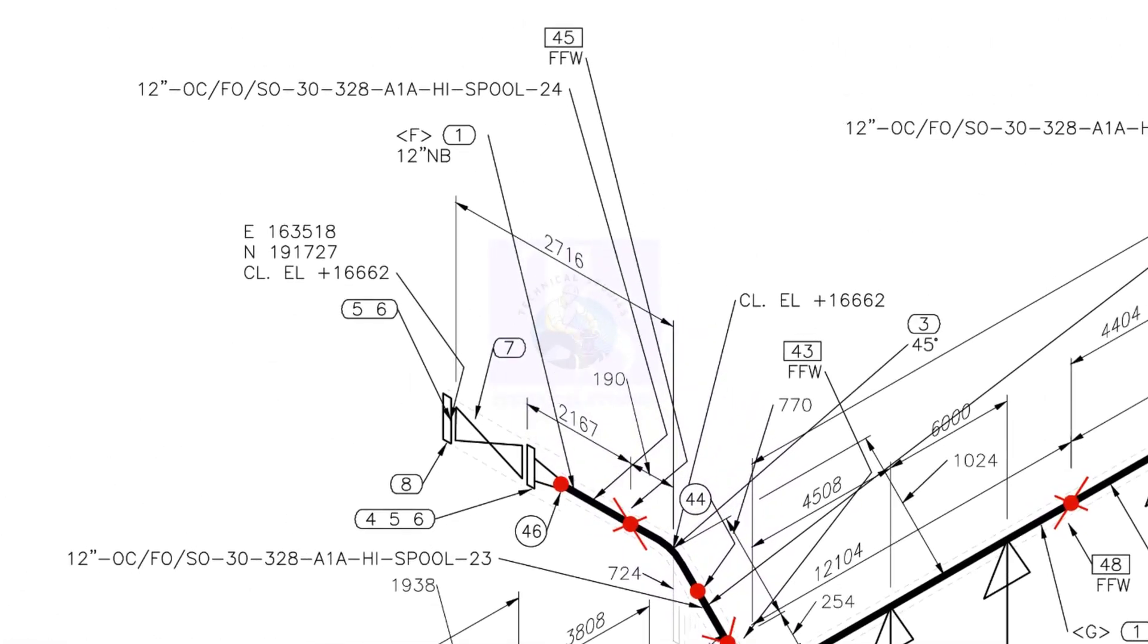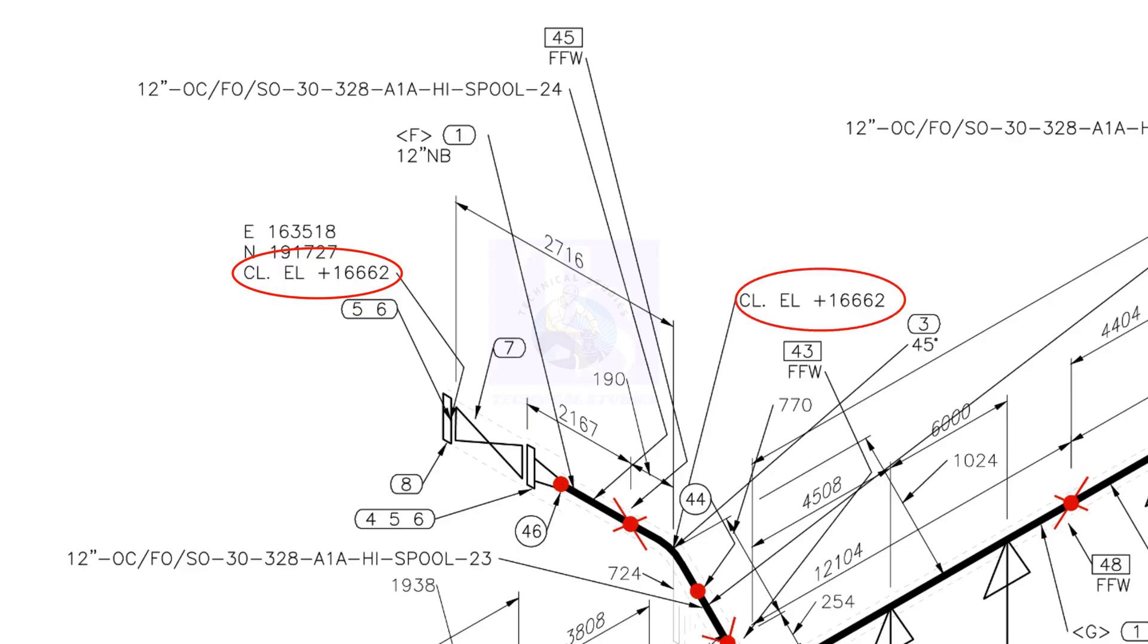The center elevation of the spool at the end is 16,662 millimeters. Center elevation at the other end is also 16,662 millimeters. What do you understand from this? This part of the piping is not sloped.